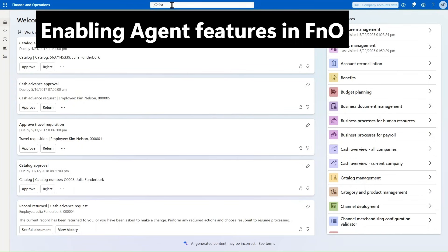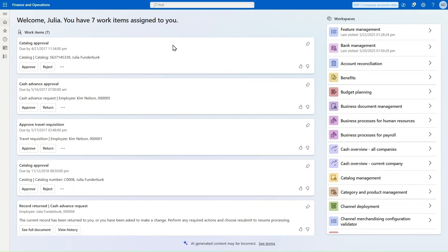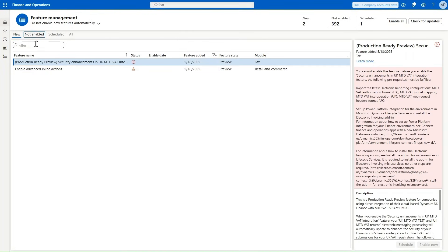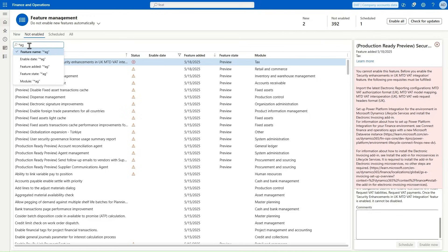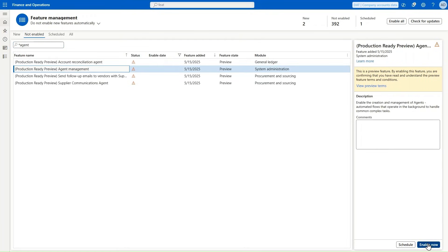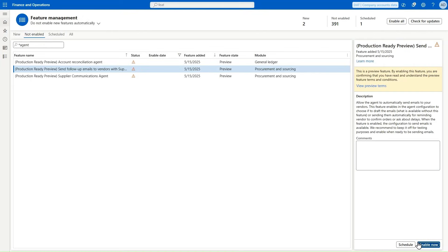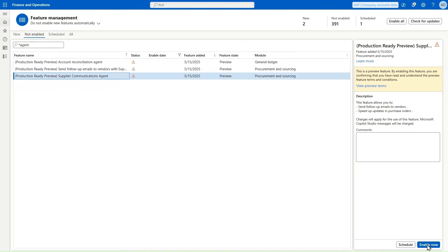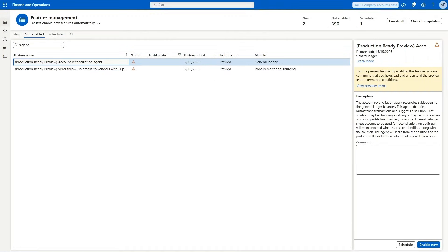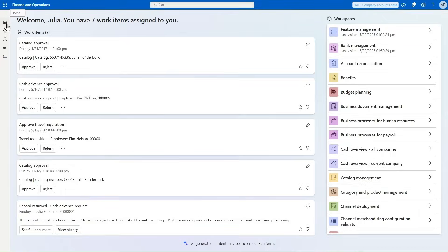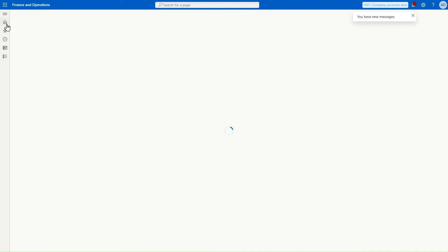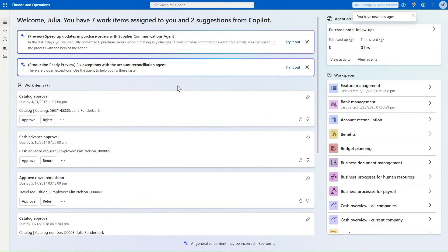Back in Finance and Operations, we go to Feature Management to enable Agent Management. Agent Management is the first feature that needs to be enabled before any other agents. While there, we can also enable the Supplier Communication Agent, Account Reconciliation Agent, and Send Follow-up Emails to Vendor agent. Once back on the Immersive Home after a refresh, we will see invitations to use the agents we have enabled. But before we can use these agents for real, we have to take a few other steps.